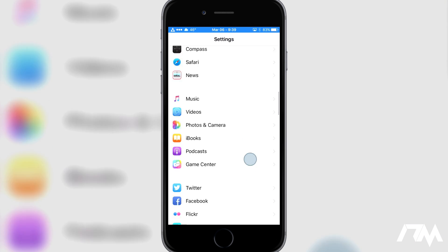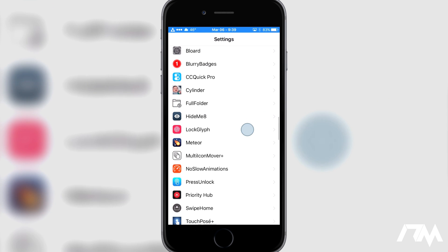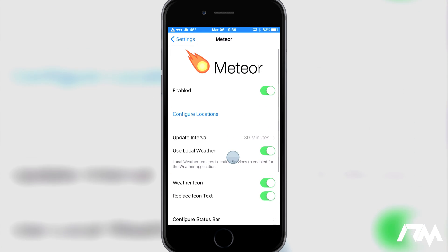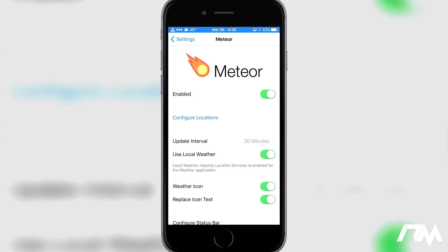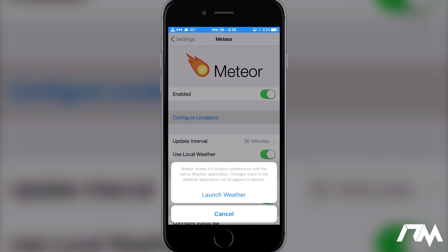We can go ahead and go into the settings, scroll down to Meteor right here, and I'll give you guys a run through of this. You have your enabled on/off switch, which is pretty standard for tweaks. You have your configure locations, and this is done very easily — right through your stock iOS weather application itself. Whatever location you have as your first location in the weather app, that is the information that this tweak is going to pull.